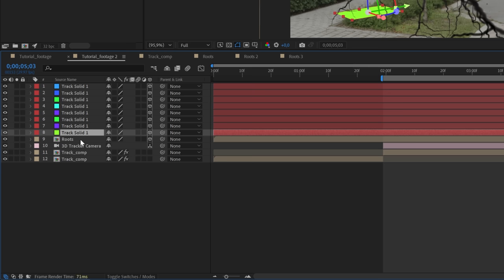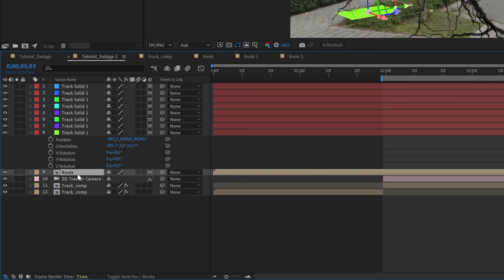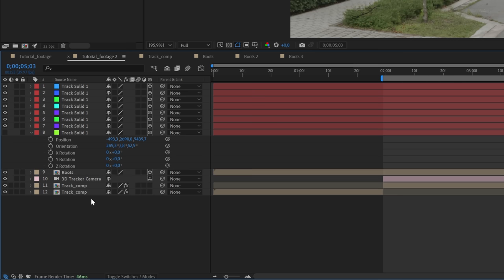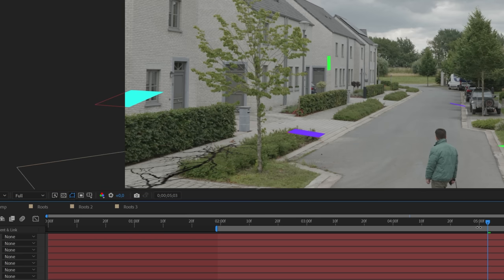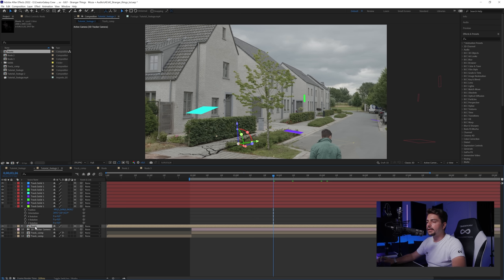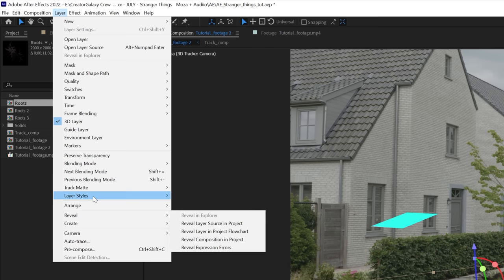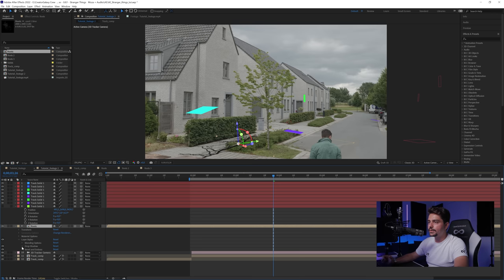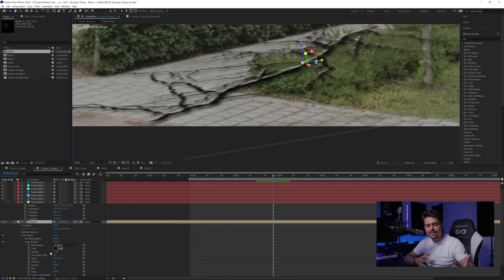Select the first solid, turn the root layer into a 3D layer, press P then Shift+R to get position and orientation info. Select both, copy them, and paste onto the root — it places the root at that position. Disable the solid and work with just the root; scale it up if needed. Add Layer Styles — Drop Shadow and Bevel and Emboss — to get better depth. This works well for distant objects; close to camera requires 3D software for realism.